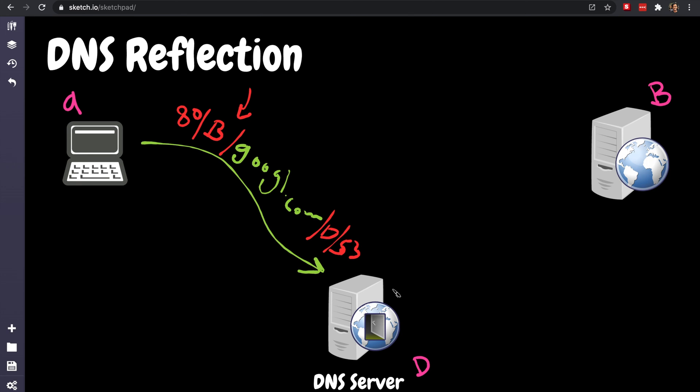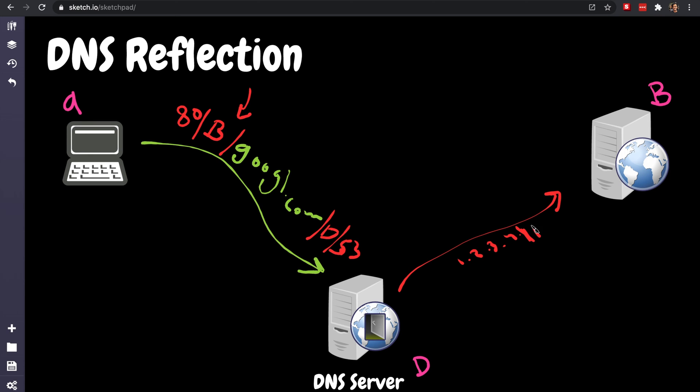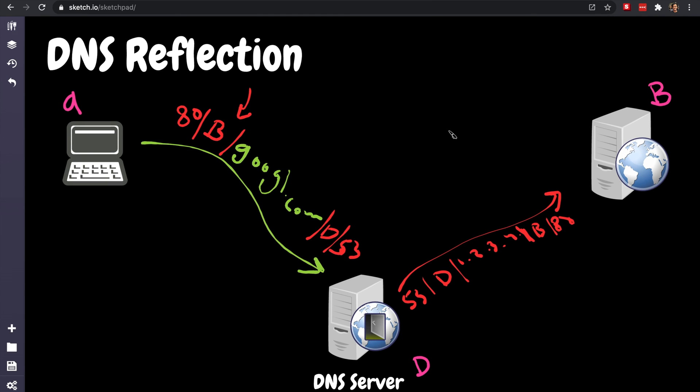So now the DNS server says, okay, we're gonna respond to you. Who are you? Oh, you're B. Alright, let me send a DNS reply. And yeah, this is it, this is the 1.2.3.4, that's the IP address of Google. And the destination is, I'm going to B, and I'm going to port 80, and the source is from me, port 53. And this server is like, what? I didn't ask for any DNS queries or anything like that. What is going on?